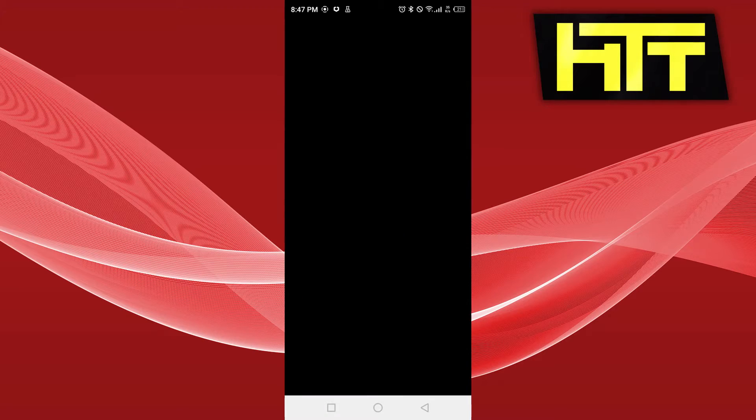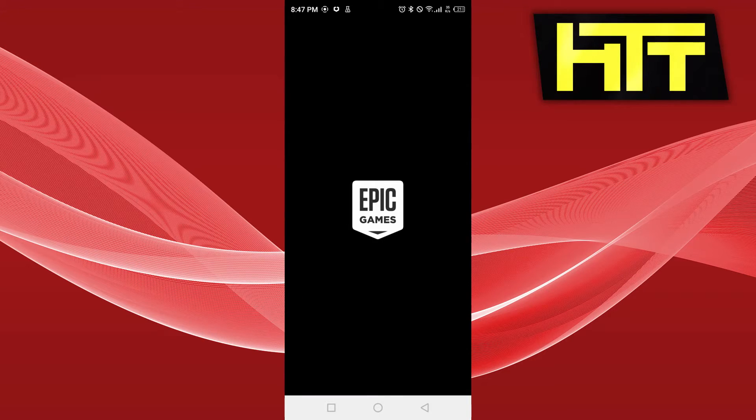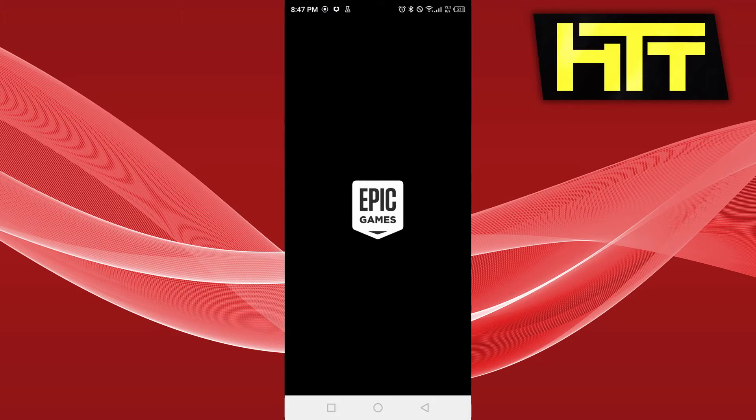Let's see what we see here. So even on the PC you have to first download the Epic Games launcher and you log in there and then you download Fortnite. So I guess the same procedure follows here on the Android device.